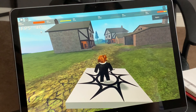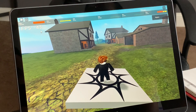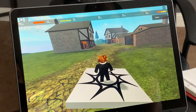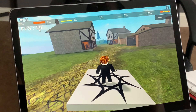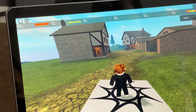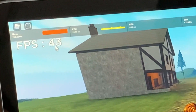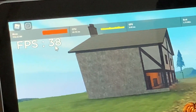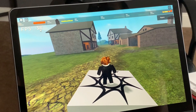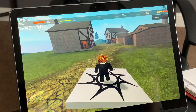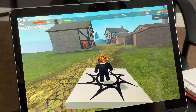Hey guys, today I'm going to be showing you how to get more frames per second on Roblox on a Chromebook. As you can see right now we're only getting 30 to 40 FPS, so I'm going to be showing you how to get more — I'm going to show you how to get even 100 plus.